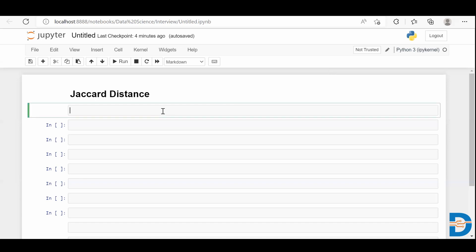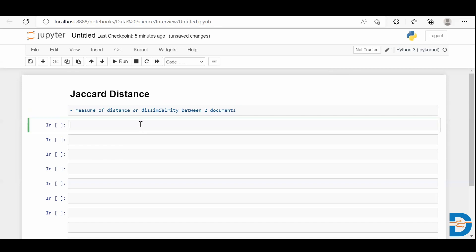Jaccard distance is a measure of distance or dissimilarity between two documents. Basically, this is calculated as 1 minus Jaccard similarity.